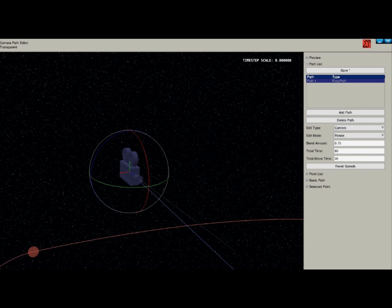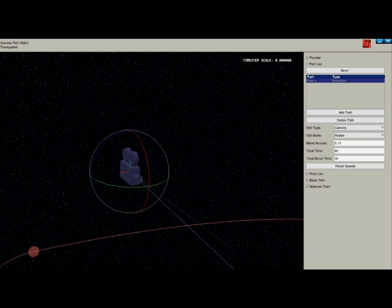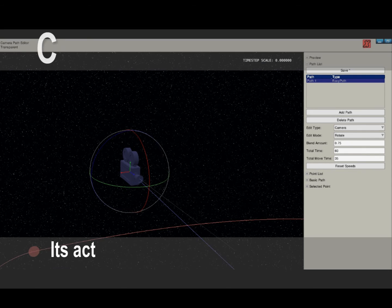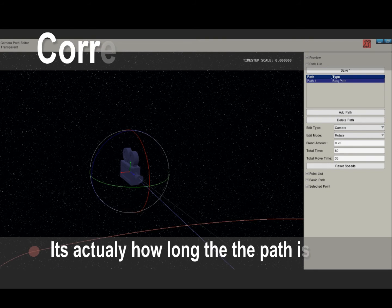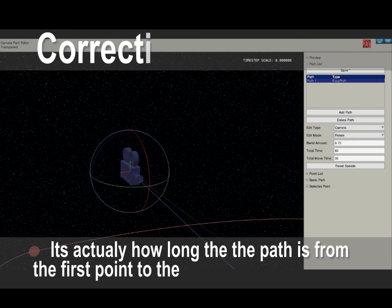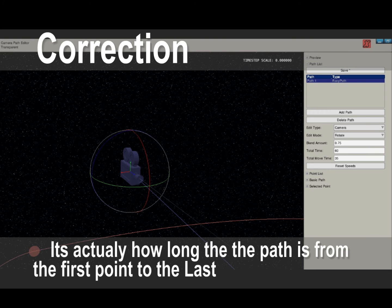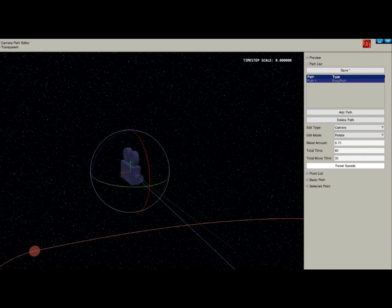Blend out — I don't know what that does. It always defaults to 0.75 and I'm not really sure what it does. Total Time and Total Move Time come into play more after you've finished creating the path itself. Total Time is the number of seconds it takes for the path to get from point 0.1 to 0.2. Total Move Time is how many of those seconds are spent moving. So for this camera path I have a total of 1 minute 60 seconds, and roughly half — 35 seconds — is spent moving. You can reset the speeds but this would throw off my camera path so I'm not going to do it.